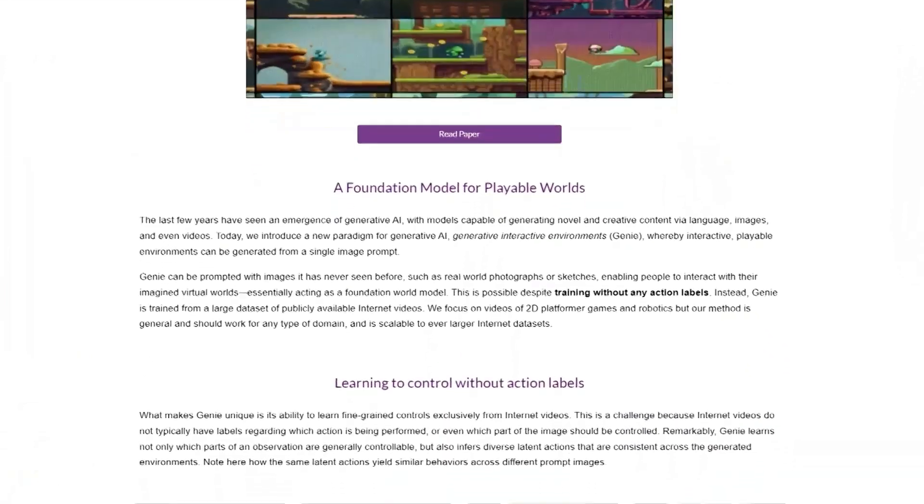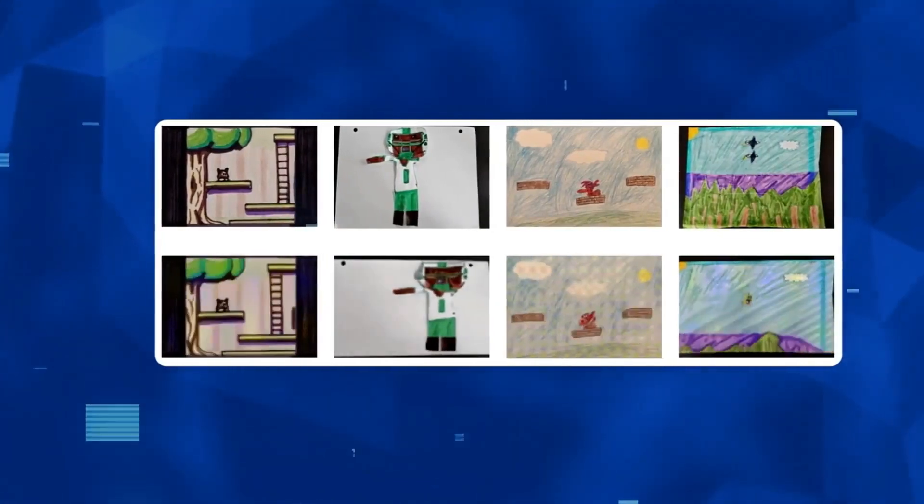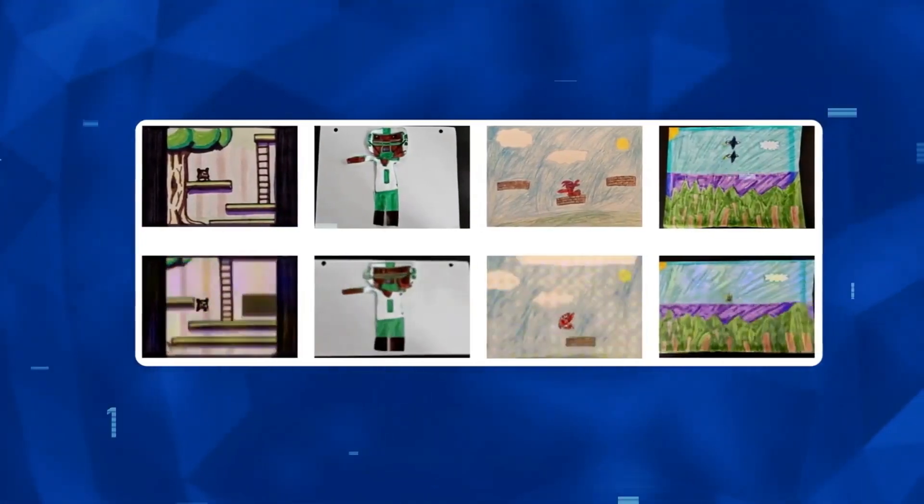It doesn't stop there. We can even step into human-designed creations such as sketches. For example, one image appears to be concept art for a 2D platformer game, showing a cartoony bear sitting on top of a wooden ladder leaning against a tree with green leaves growing in a pot. Genie can beautifully make an interactive game from it.